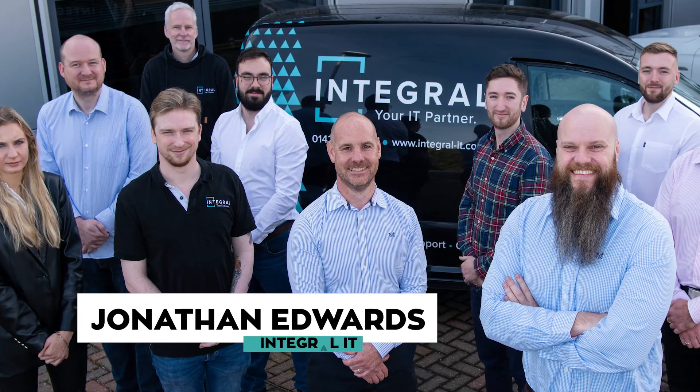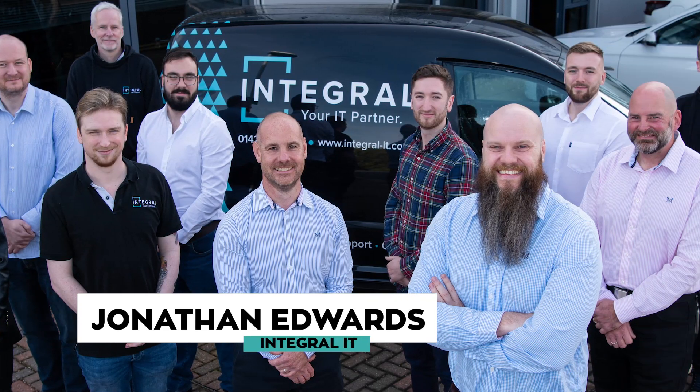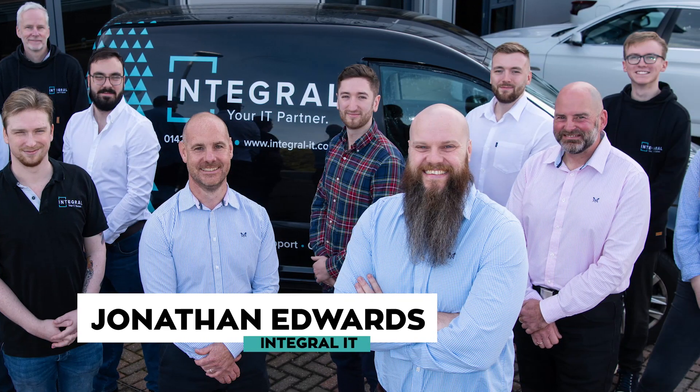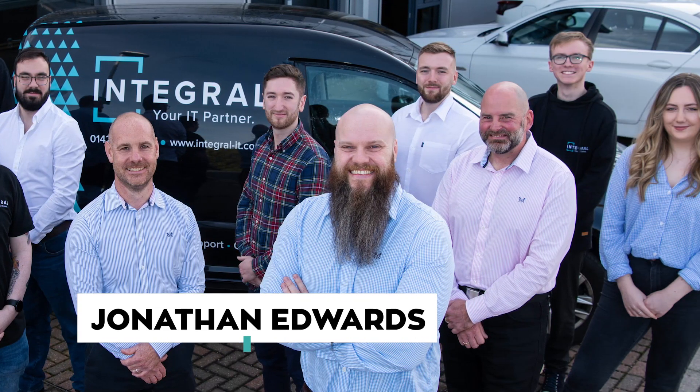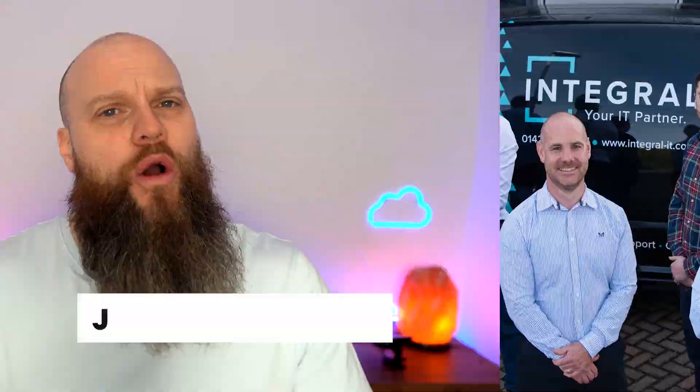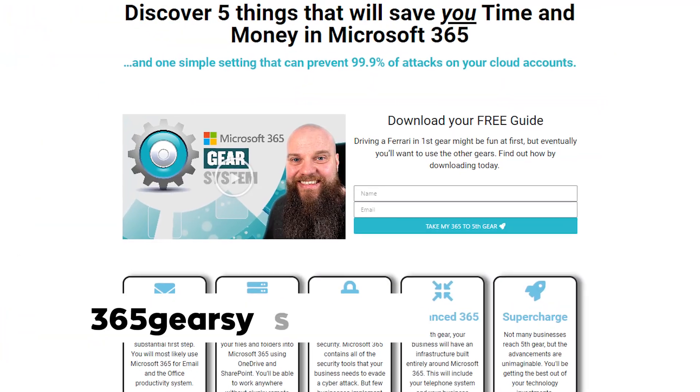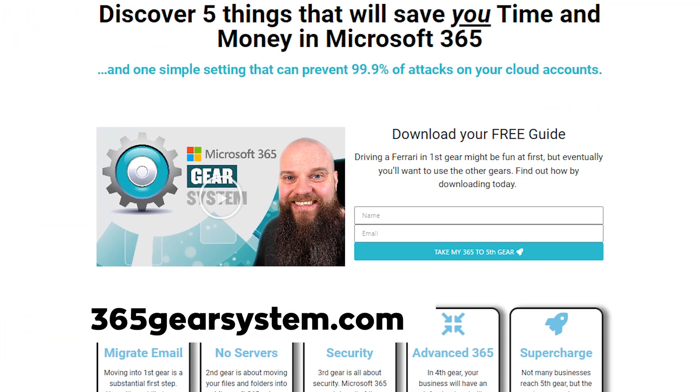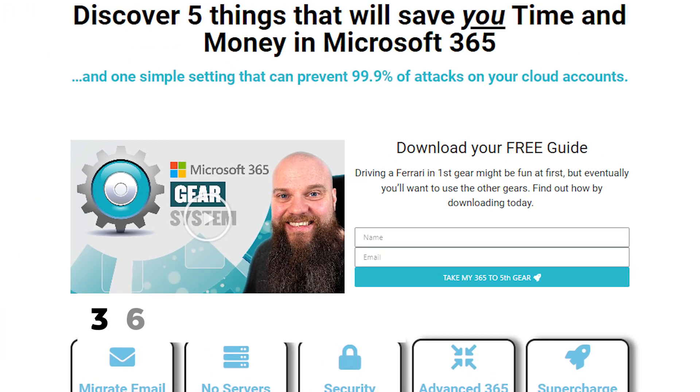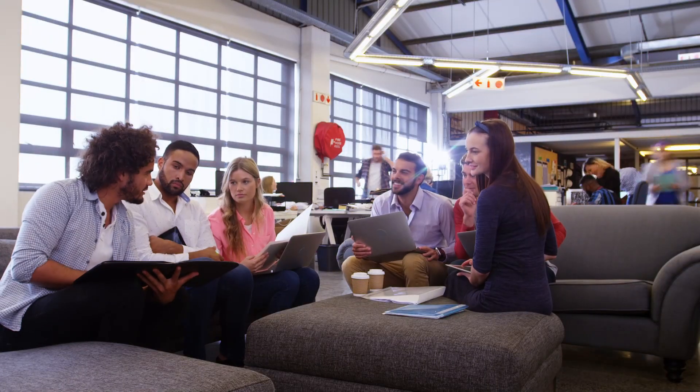But before we start, I'm Jonathan Edwards, helping businesses with Microsoft 365 and their cyber security. Why don't you check out 365gearsystem.com.